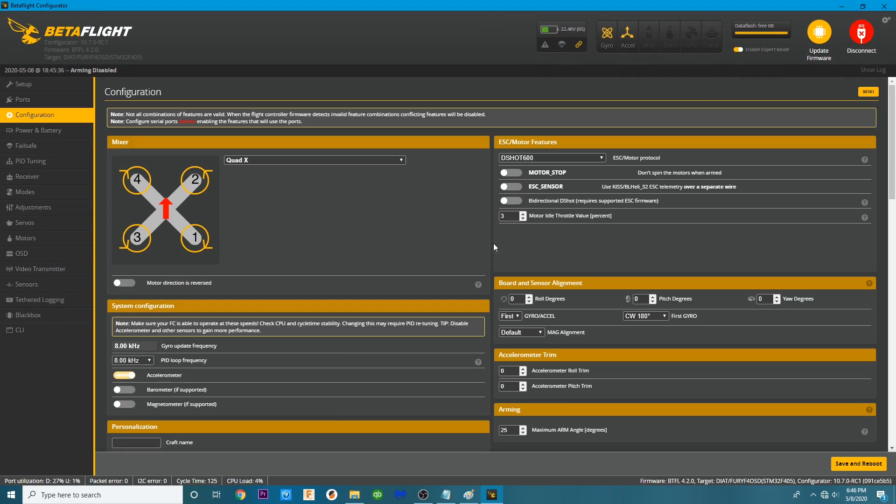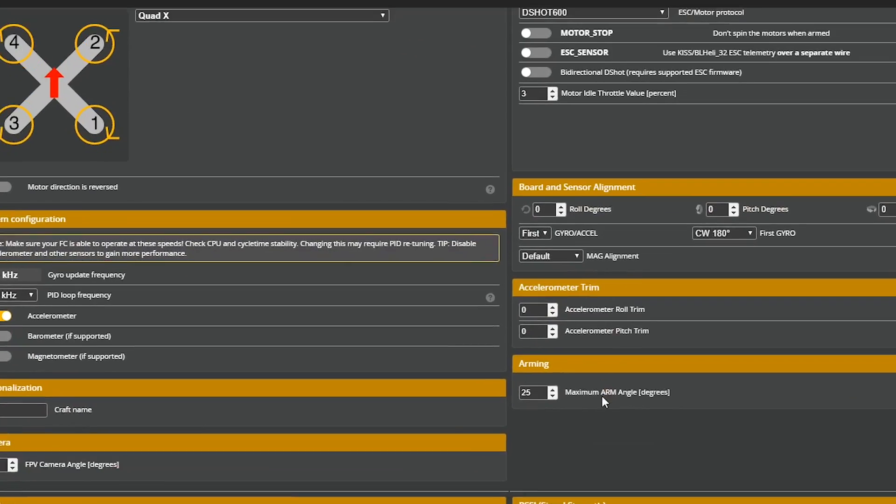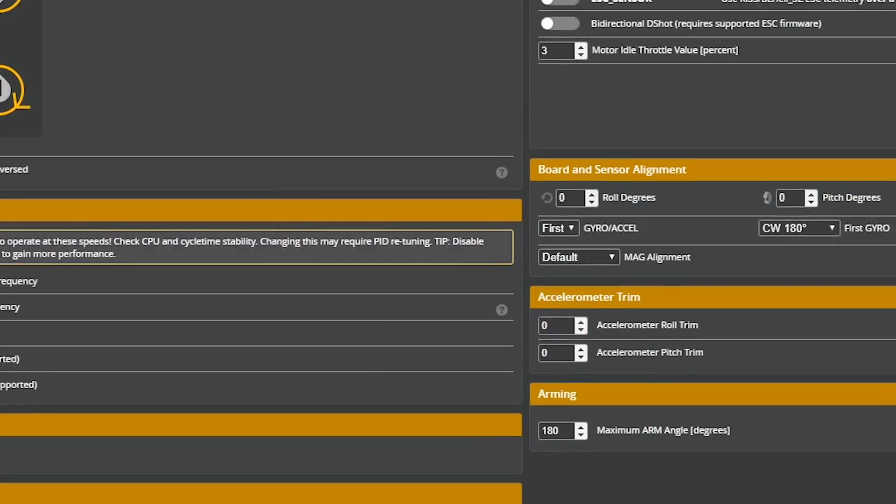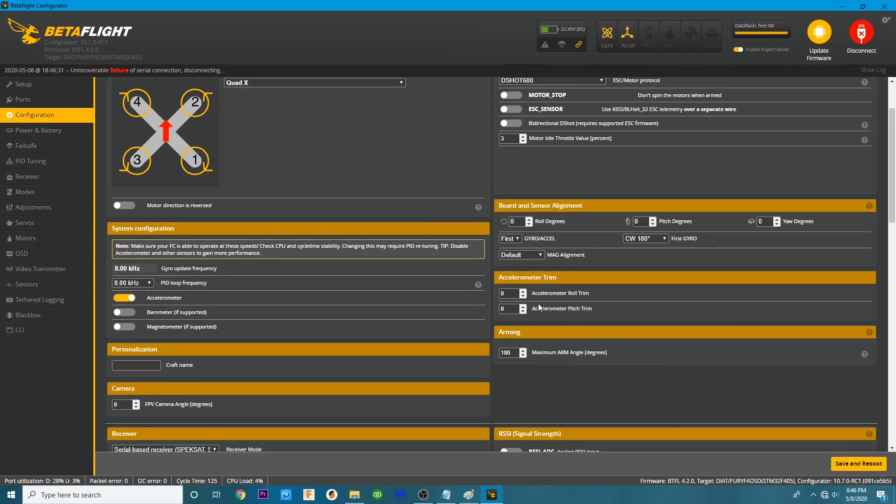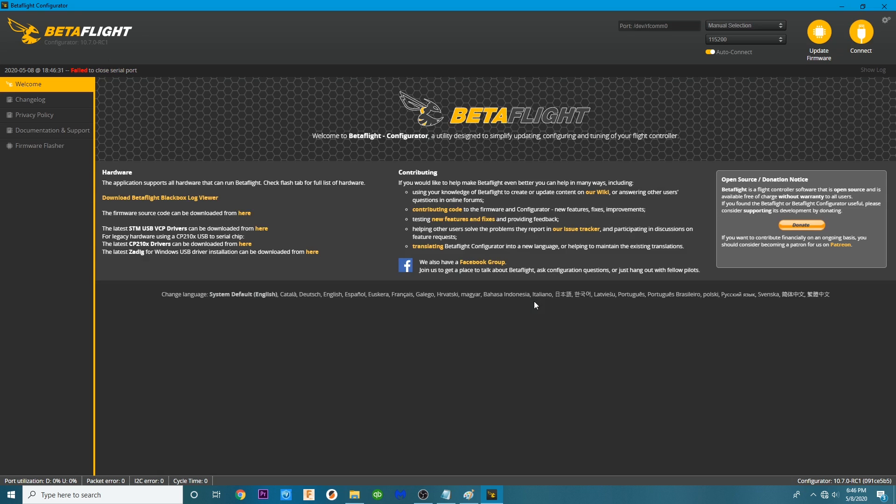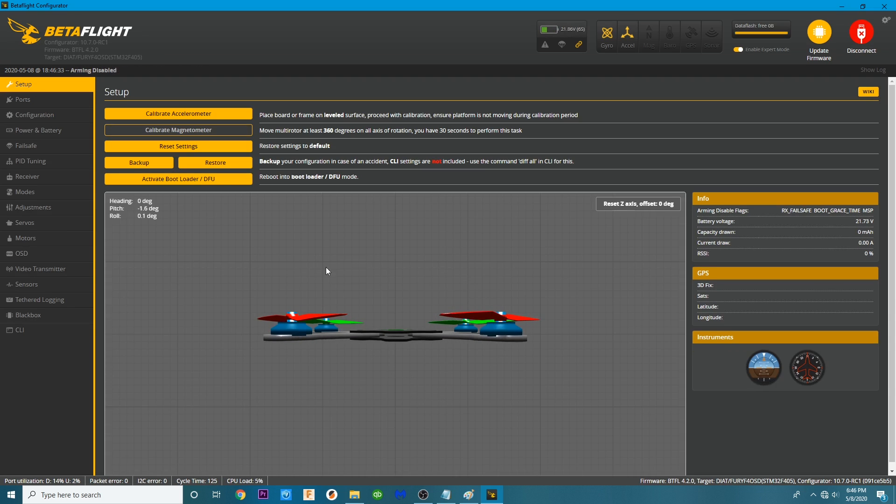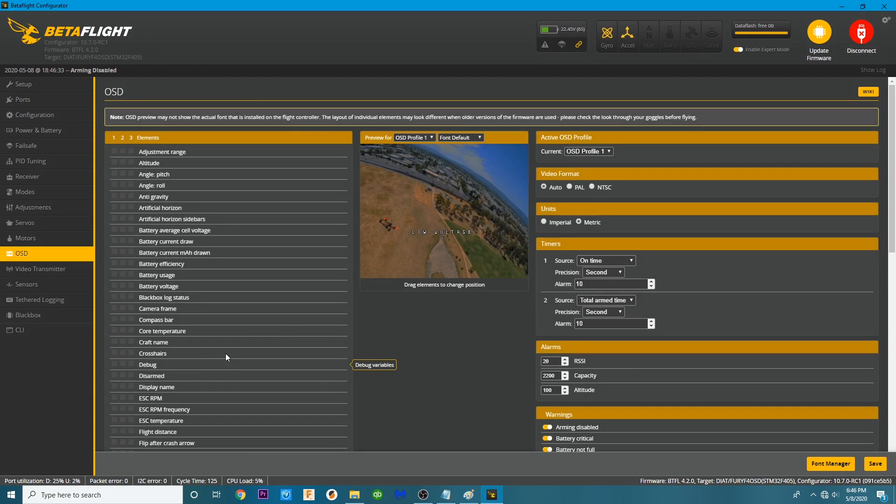Let me go into the configurator. I will just change my arming angle. Let's change that to 180. We'll save and reboot while I'm plugged in. And there we go.